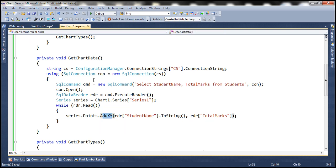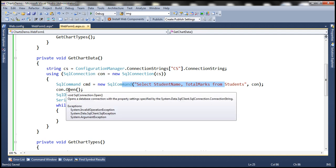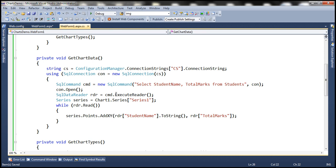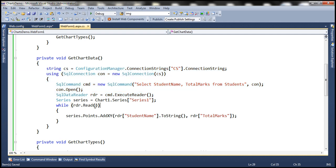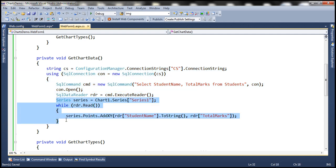Here, first we are reading the connection string from the web.config file and then we are creating a SQL connection object. We have a SQL query to retrieve data from the database table, then we are opening the connection and executing the command. All these lines are going to stay the way they are. In order to use the data source property, all we need to do is change these three lines — let's delete them.